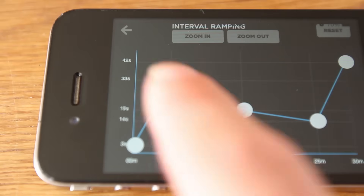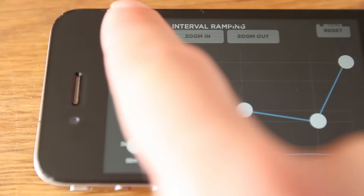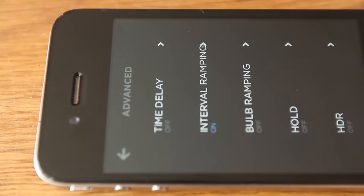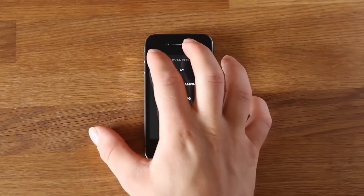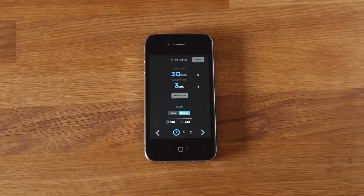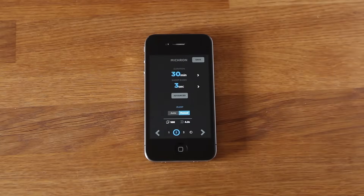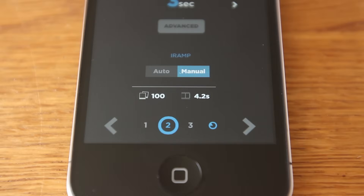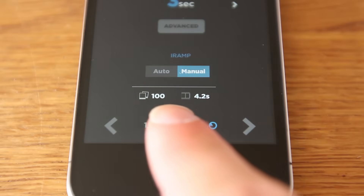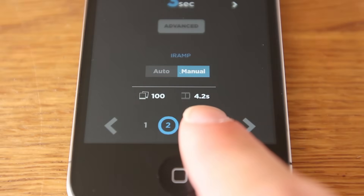When you're happy with your settings, hit the back button and the settings will automatically be applied and the interval ramping button will have 'on' in blue below it. Go back again and check your settings as the interval ramping will have reduced the number of photos in your time-lapse. Extend the duration and adjust the interval ramping graph and you can increase the photo count.